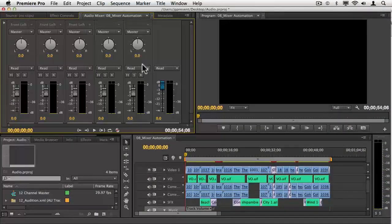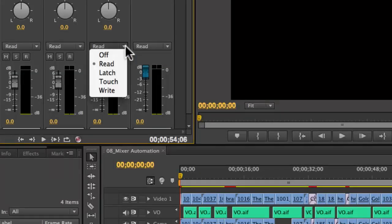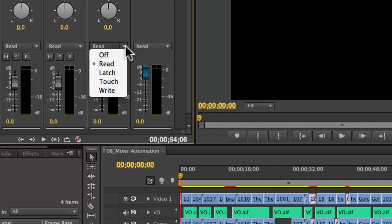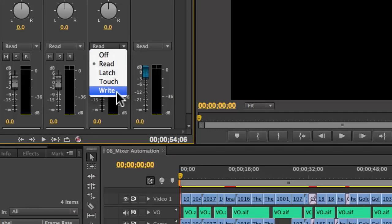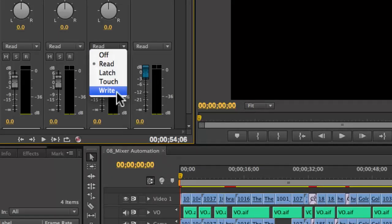The automation has four different modes. Read, which is the default, reads from what's on the timeline. Write, which is what you're going to pick to write keyframes down to the timeline.